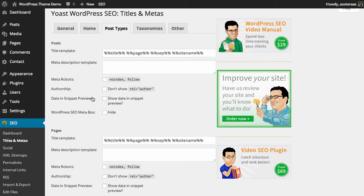Thereafter we can choose to set custom meta robots tags. The first option by checking it will set it to no index and follow. No index means that search engines should not index that page—they still can and in some instances they still might, but for most it will definitely make it not appear in the index. Follow is just regarding the links that appear in that post or page. If you have any links to other websites or pages on your website, it will still follow those links through, and this helps create a better idea of what your website contains for search engines.